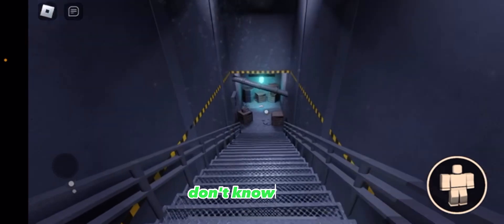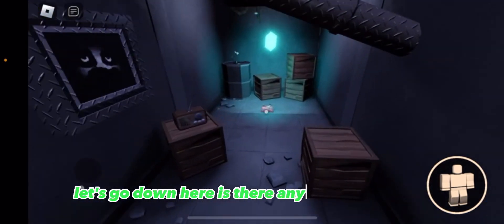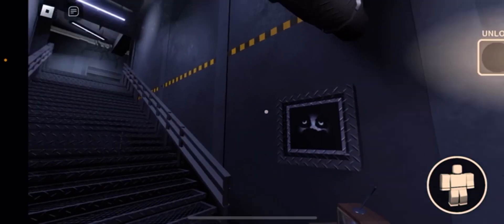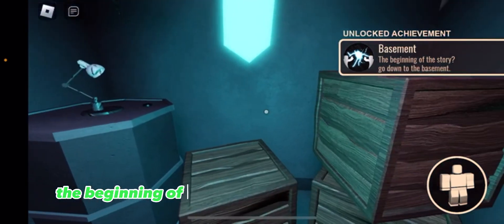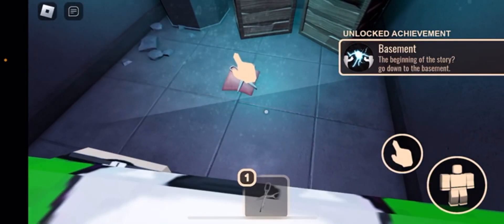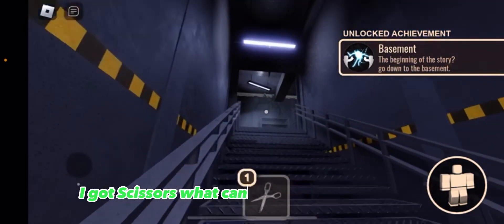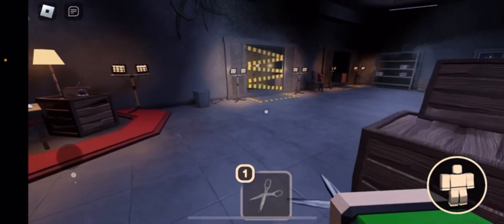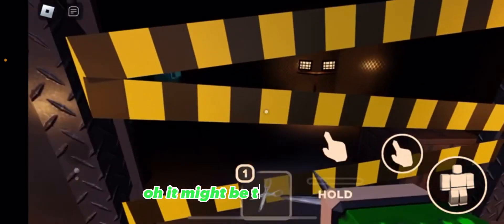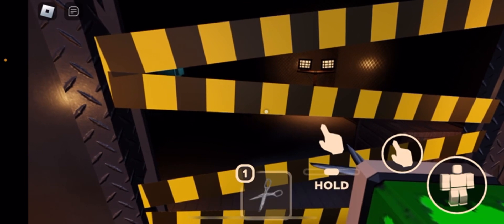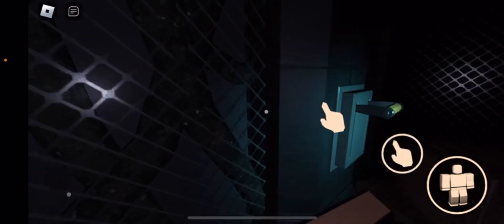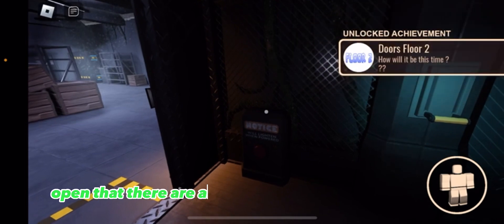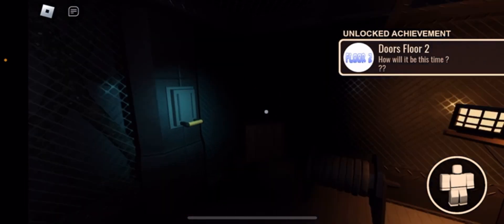Okay let's go down here. Is there anything down here? The beginning of the story, go down to the basement. I got scissors, what can I do with these scissors? Oh it might be this, yeah okay there we go. Let's open that. There are a lot of achievements in this game.